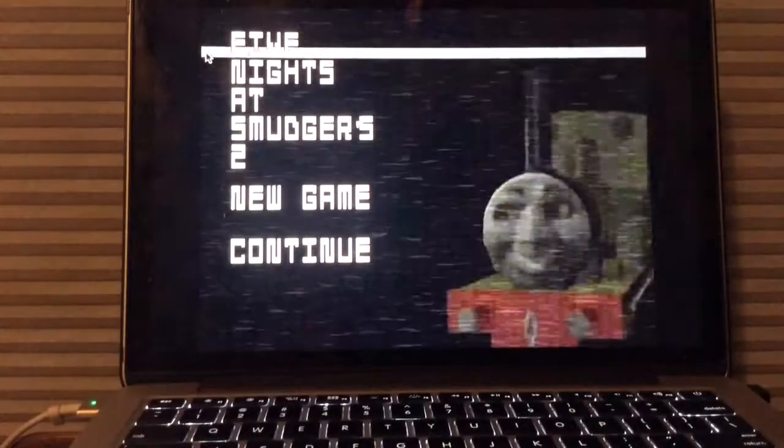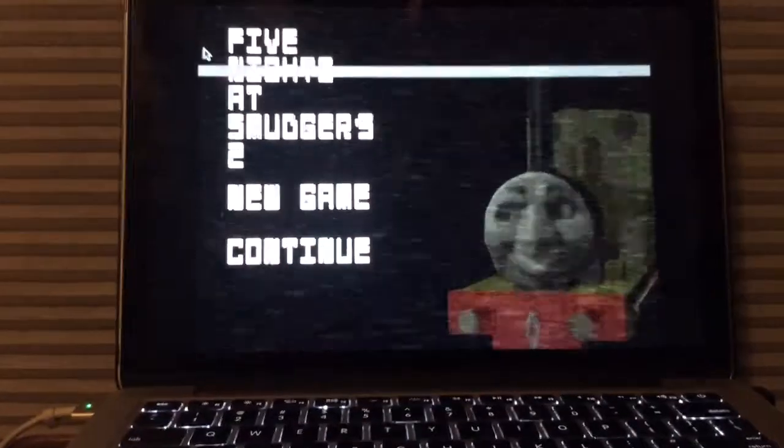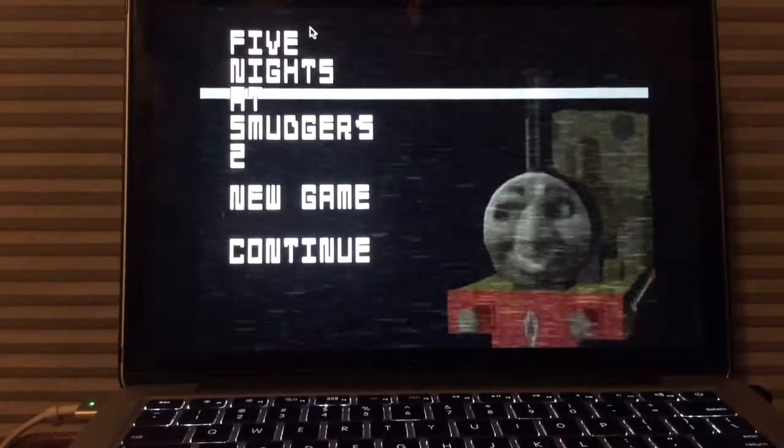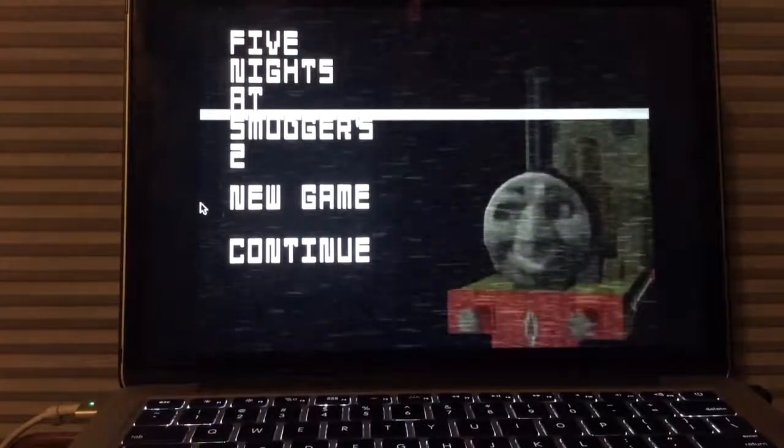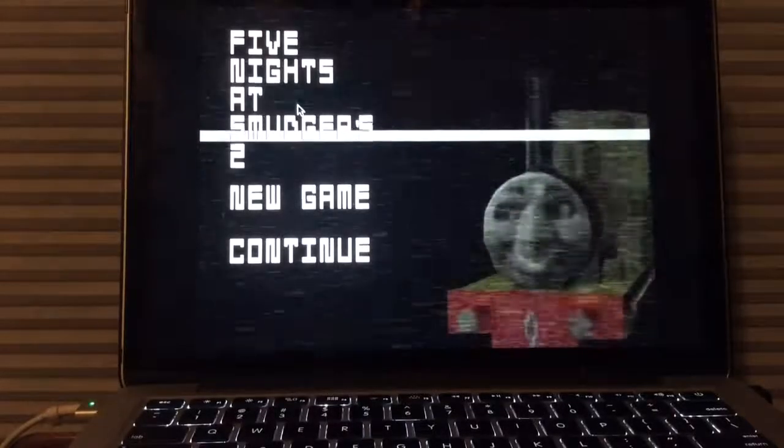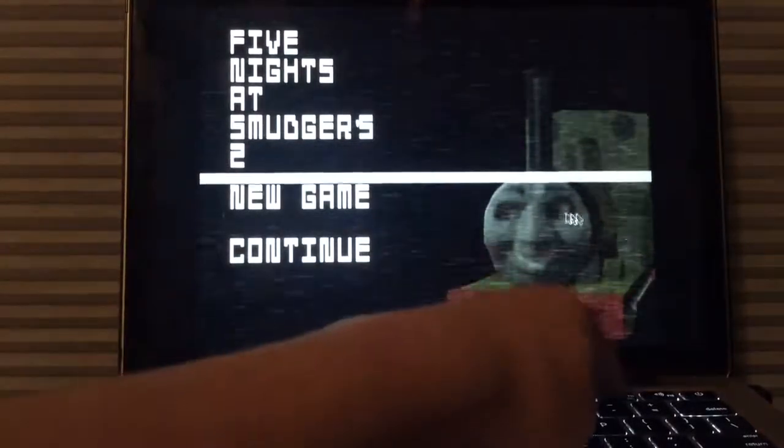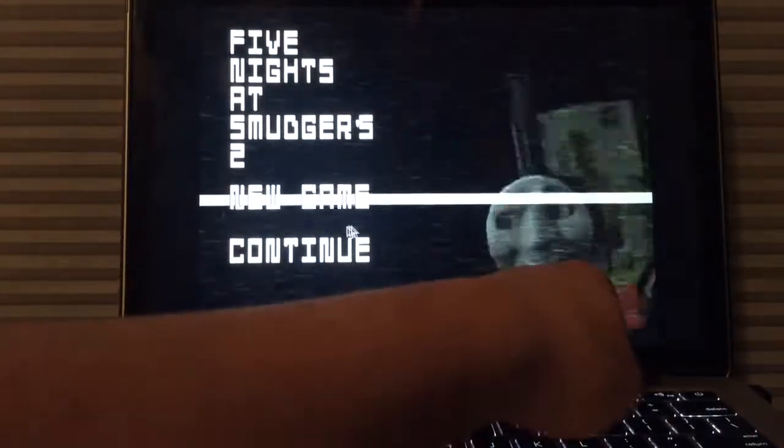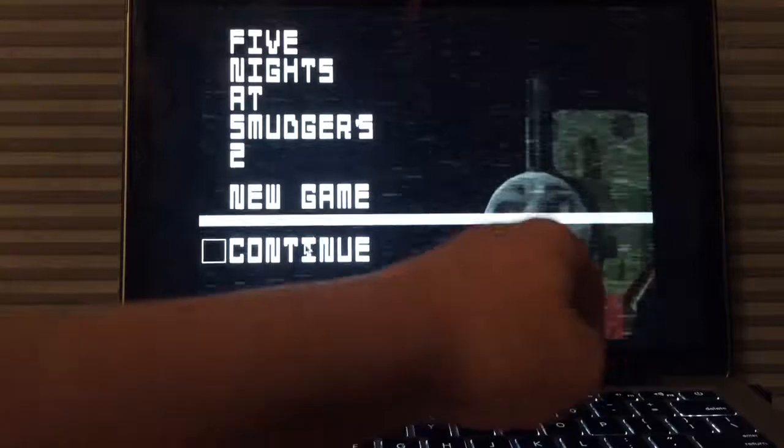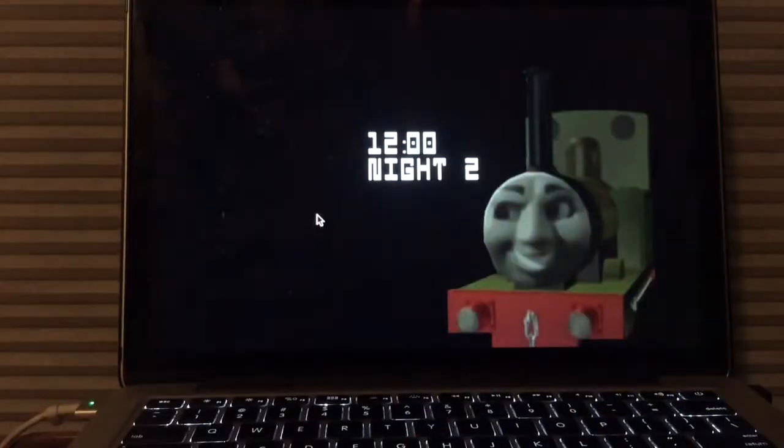What's going on you guys? Andrew Bottle here and welcome back to Five Nights at Smudgers 2. Now we have beaten Night 1 and we are on Night 2. So without further ado, let's see what Night 2 has to offer us.